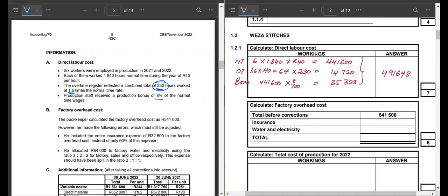It is very important, dear learners, that if the examiner brings such information to calculate the direct labor cost, we have to remember there can be overtime and bonus. At times the examiner can also bring items such as employer's contributions, which must be added to the direct labor cost. The examiner can also want us to calculate the direct material cost, whereby we would consider meters and do calculations — please look for papers that demand this.